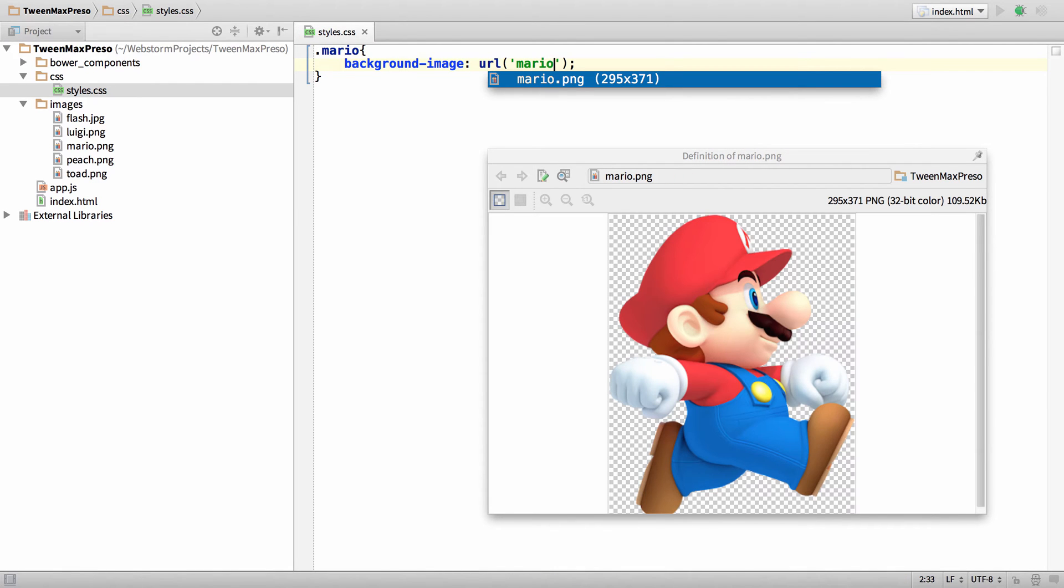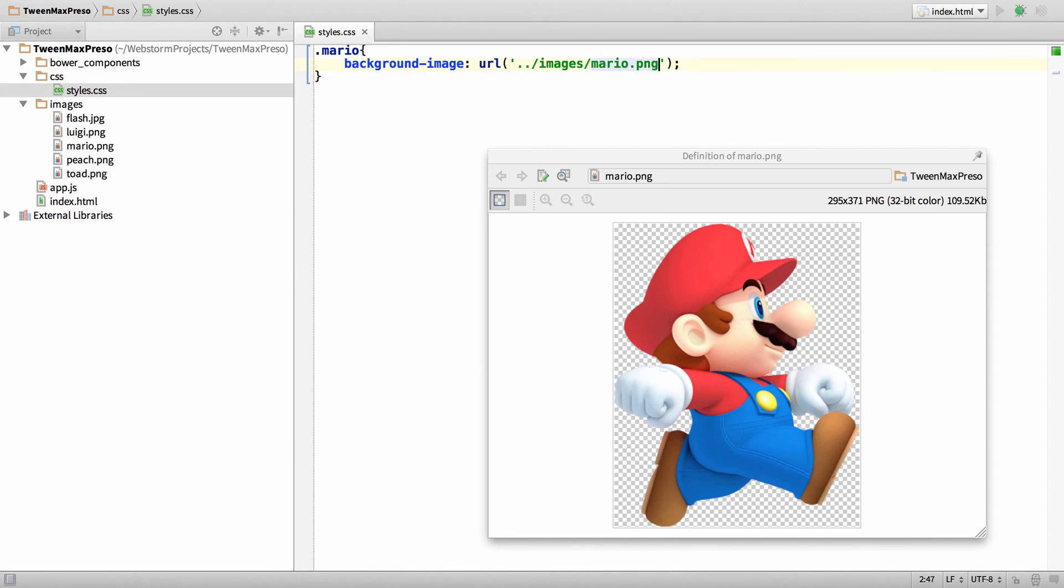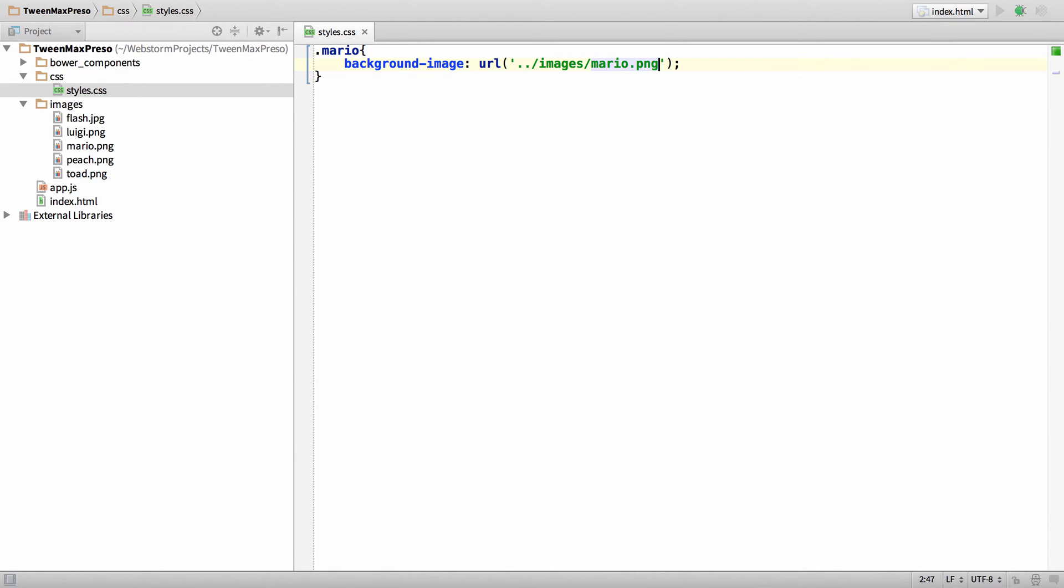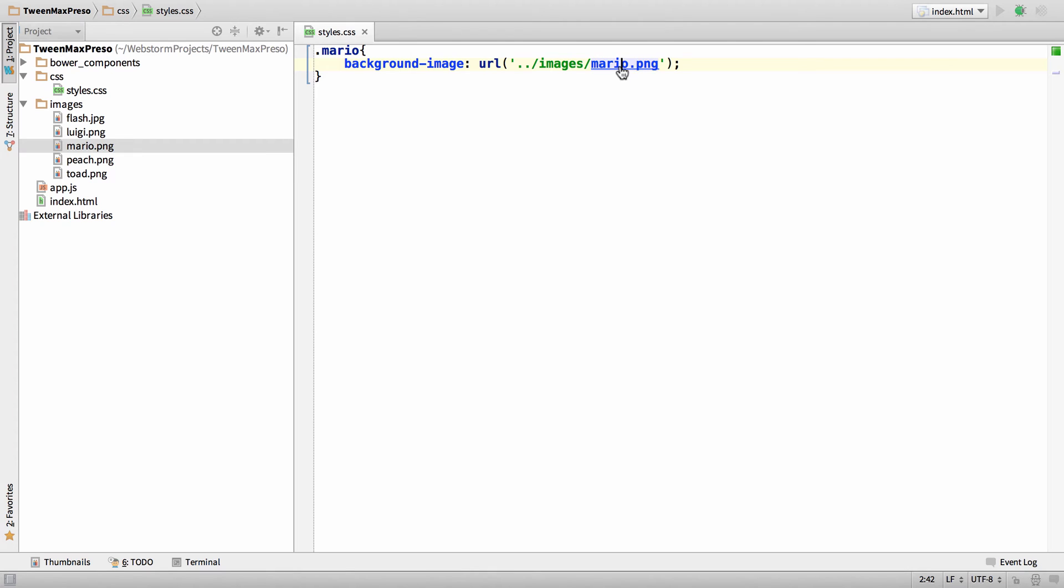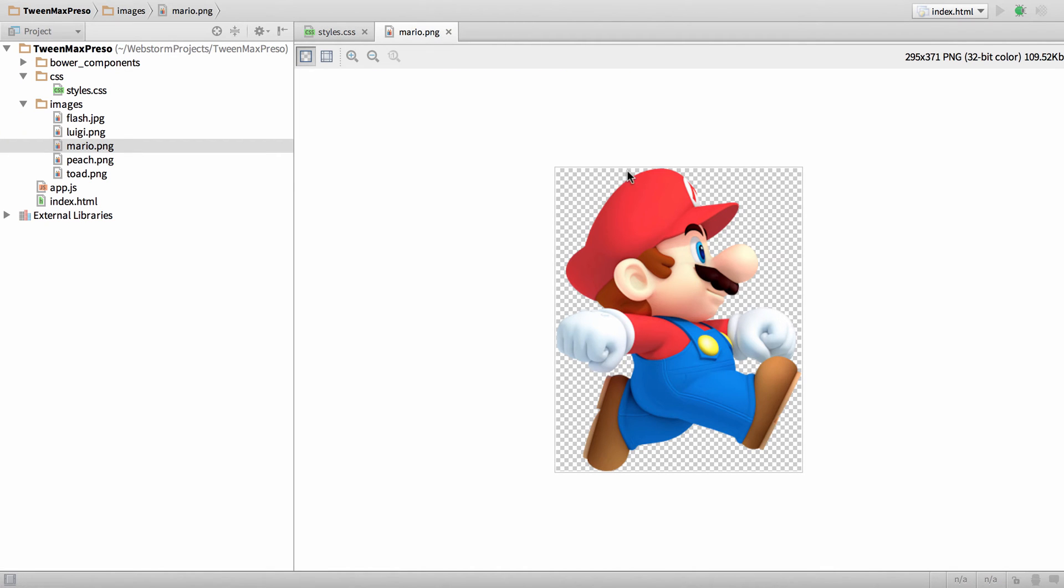Now if I just type Mario and then hit Enter, you can see it gives me the relative path to the Mario PNG file here. Then if I either hit Command B or Command and hold and click, it'll take me to the file.